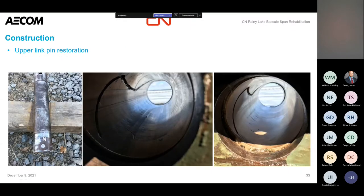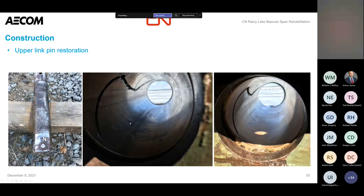They were also working on the upper link pins kind of concurrently with the lower to stay on schedule. These upper pins were four-inch diameter steel pins. We prescribed new pins but maintaining the existing bronze bushings. The middle photo shows once they pulled the pin out and cleaned it — you can see some scoring in there. The photo on the right is the same bronze bushing that they've refinished the surface of by honing — cleaned it up, cleaned the grease grooves out, made sure it was getting proper lubrication. Then they measured and turned new pins at an appropriate diameter to make sure they had good clearance.